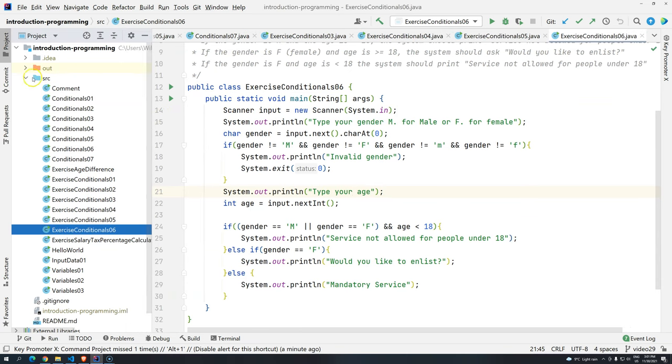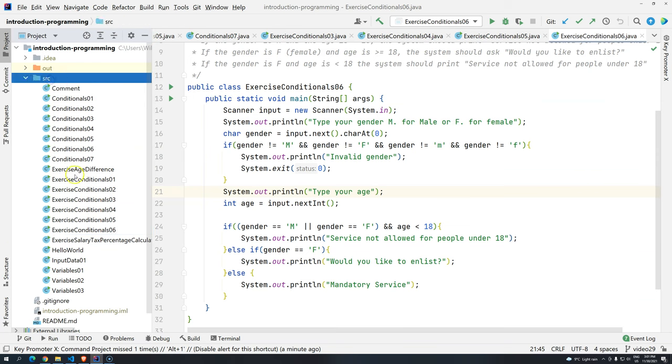So right now, as you can see, we are writing all the classes under the source package. So from the Java point of view, writing the classes directly into the source package, it's a very bad idea, so it's not part of the convention. To solve this problem,